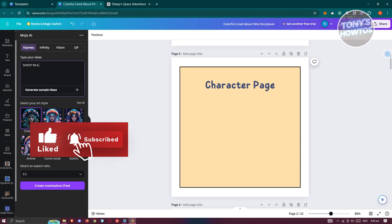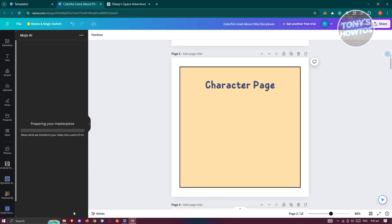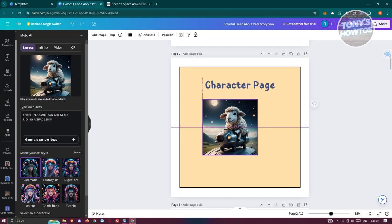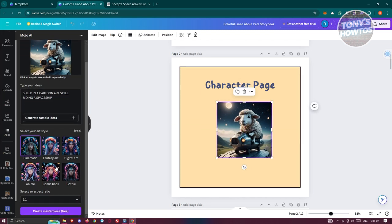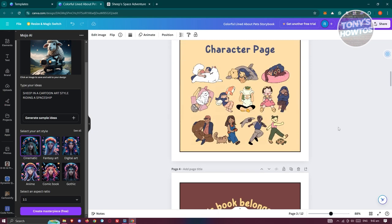Type in a prompt like 'sheep in a cartoon art style riding a spaceship', then click 'Create Masterpiece'. This might take a while. Once it's done, you'll have a cute generated image. You can also change the art style — comic book, anime, fantasy art, or digital art — and choose the one you like.